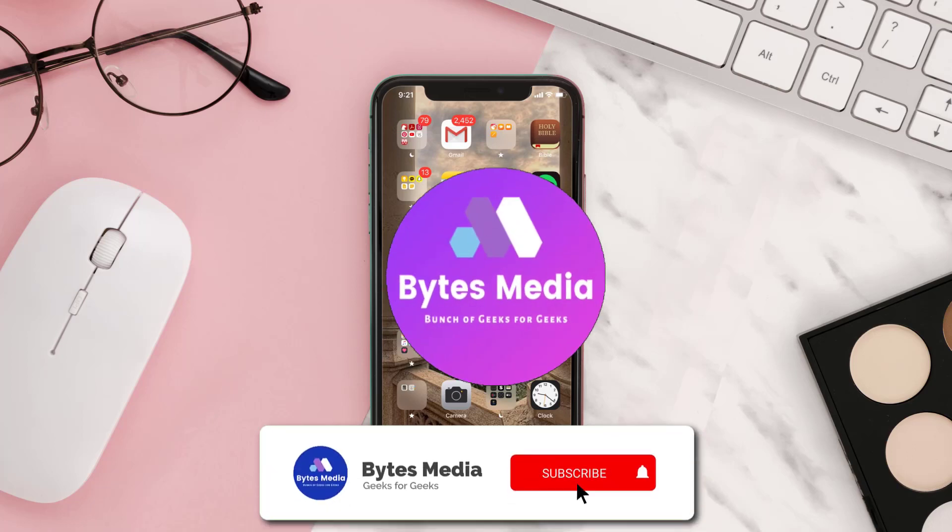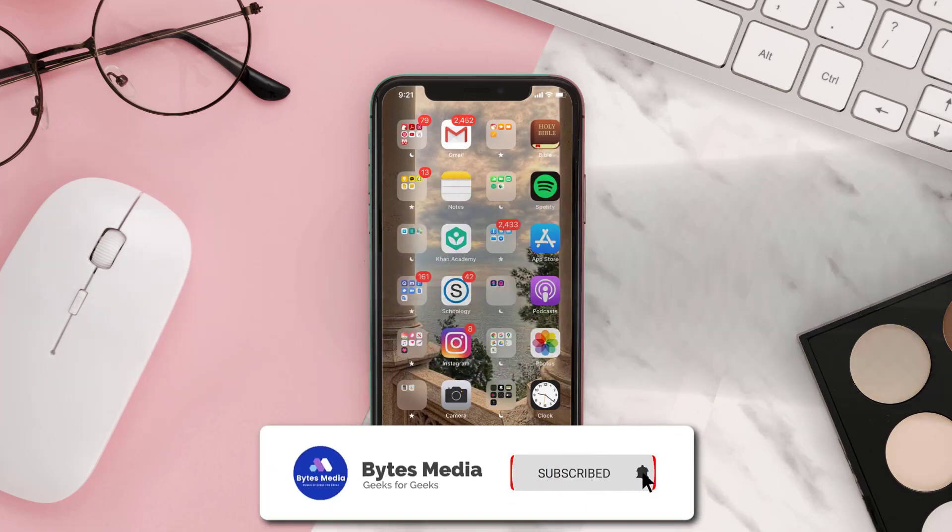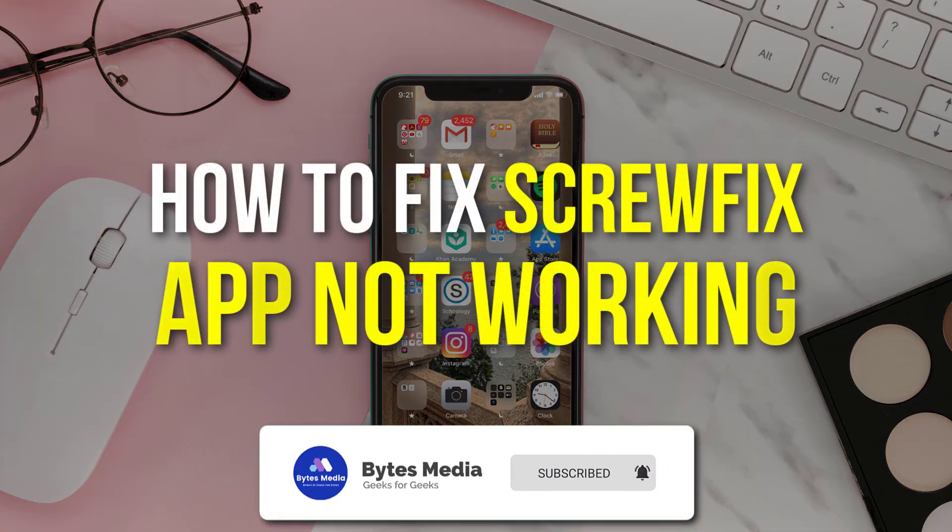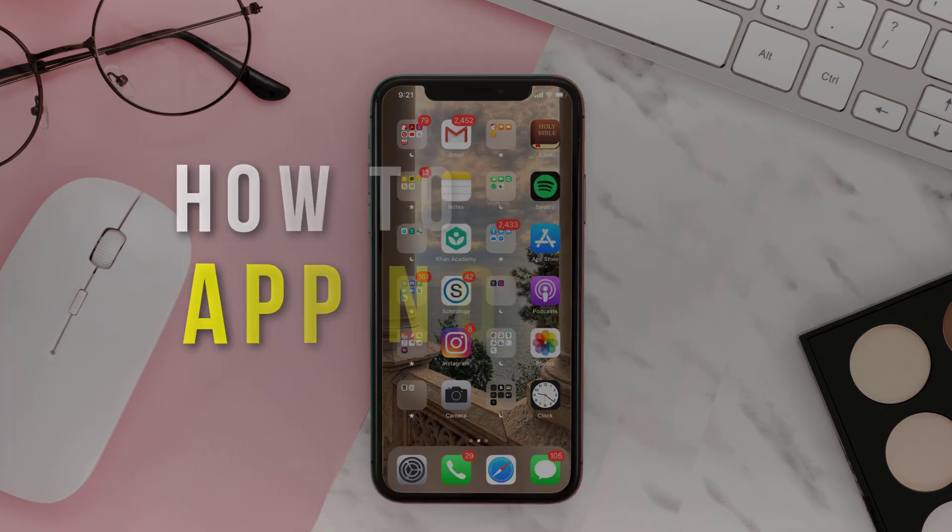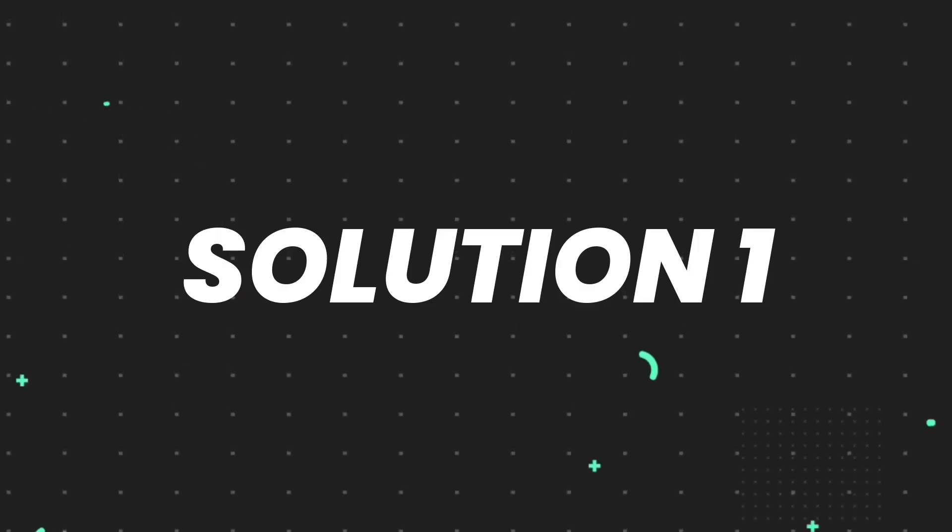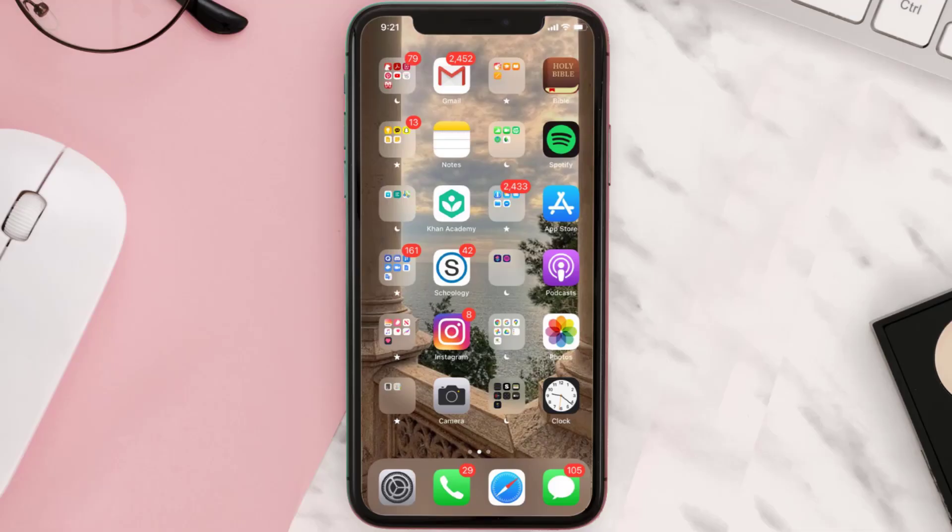Hey guys, I'm Anna and today I'm going to show you how to fix Screwfix mobile app not working. So first of all, you need to make sure you're running the latest version of the app.